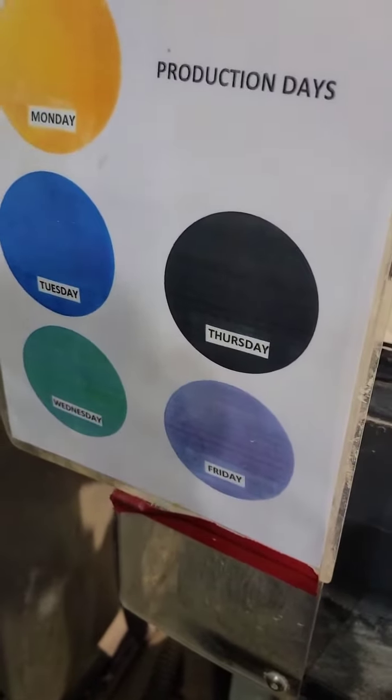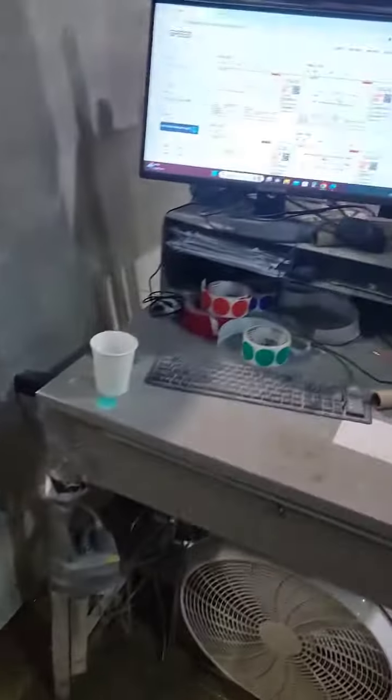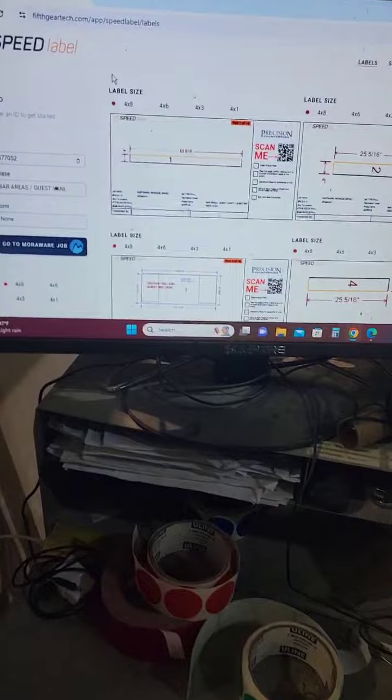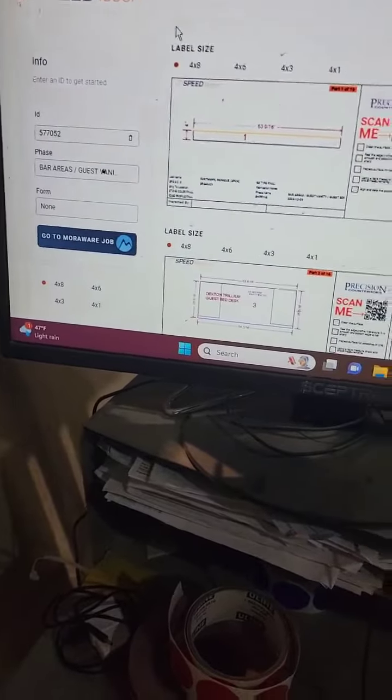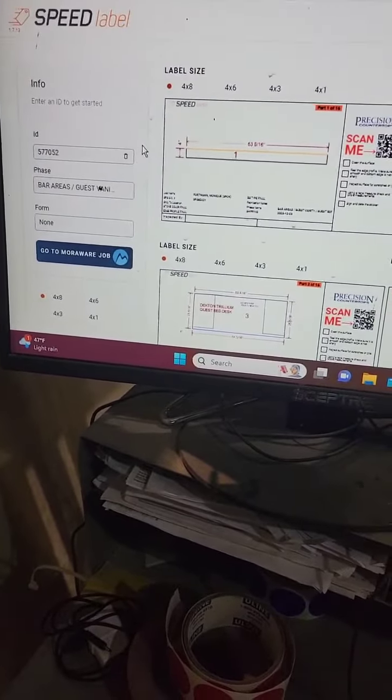That lets anybody know, even if you're new here, what day of the week that piece is supposed to be ready. You can see it from a mile away on the label based on the color.